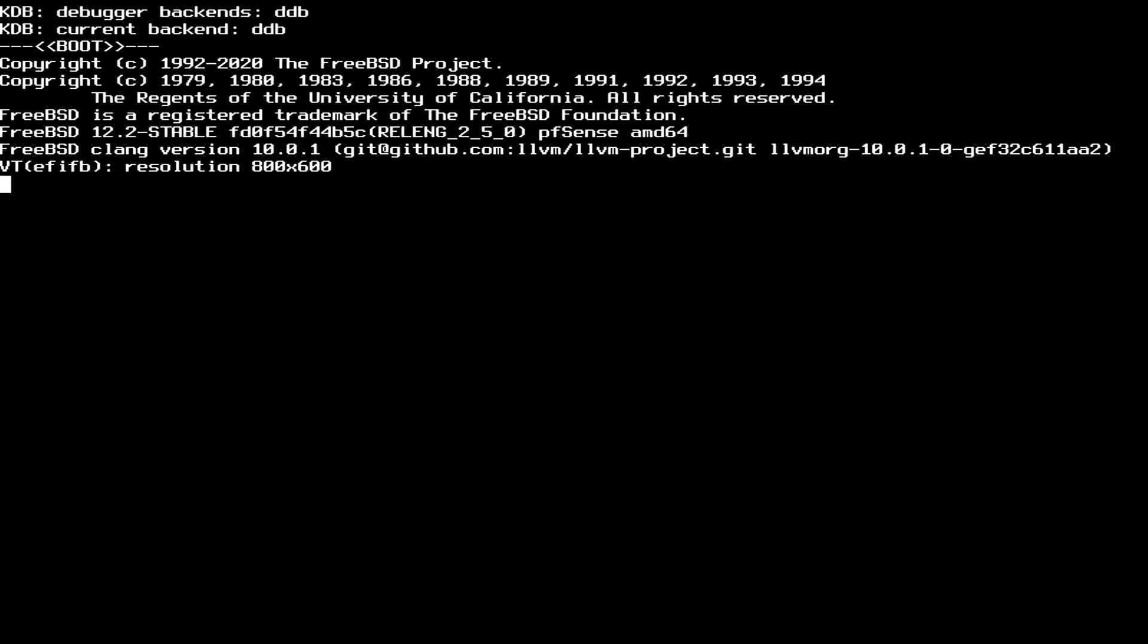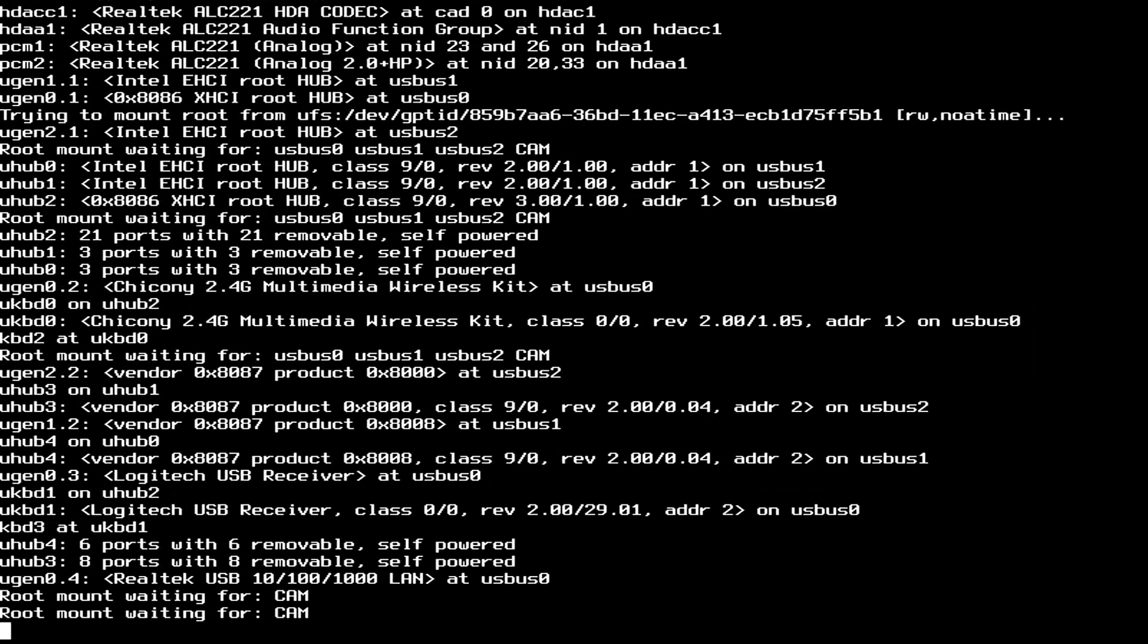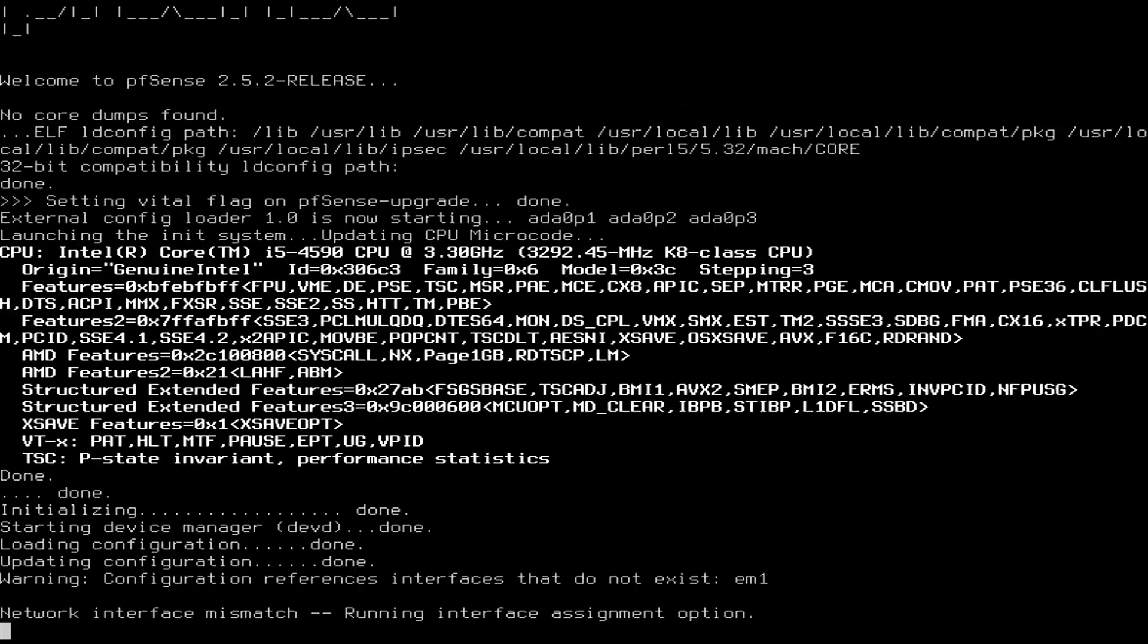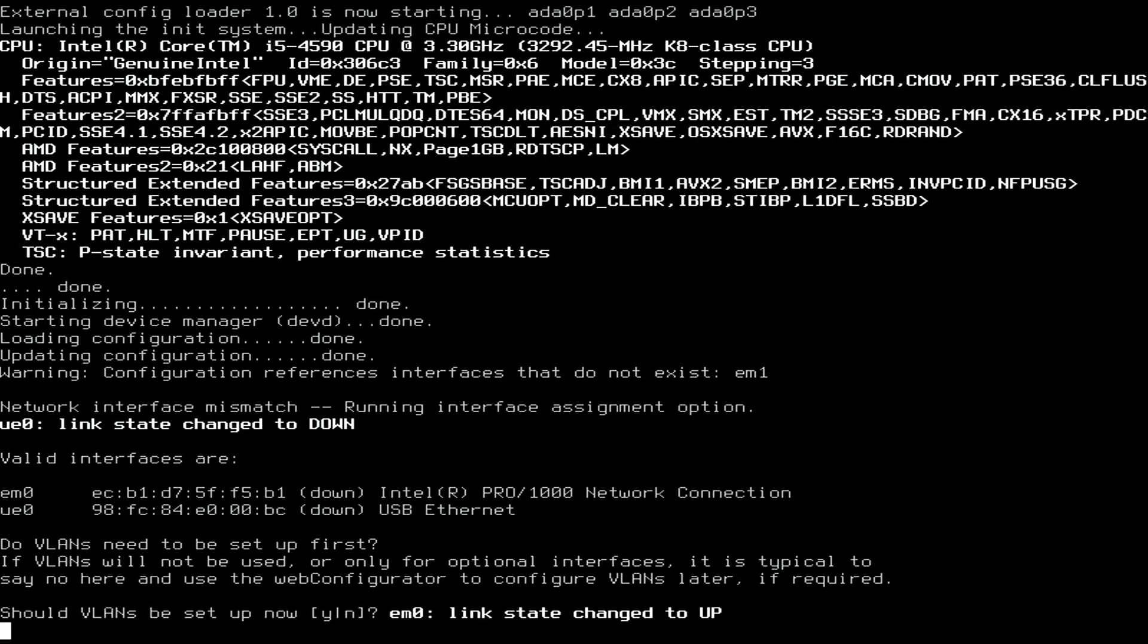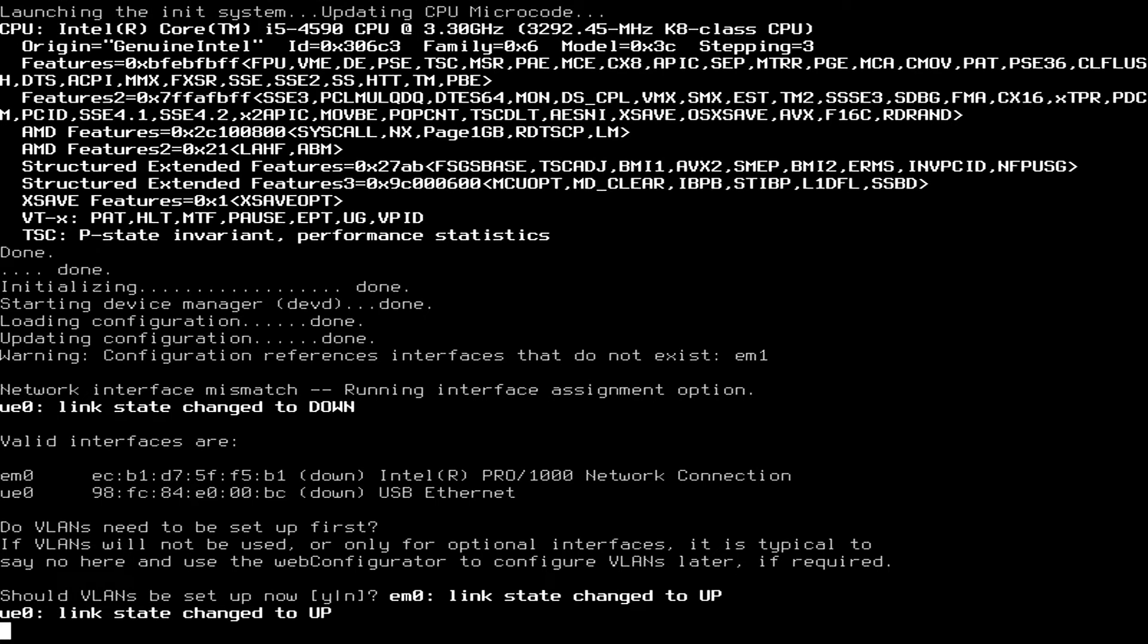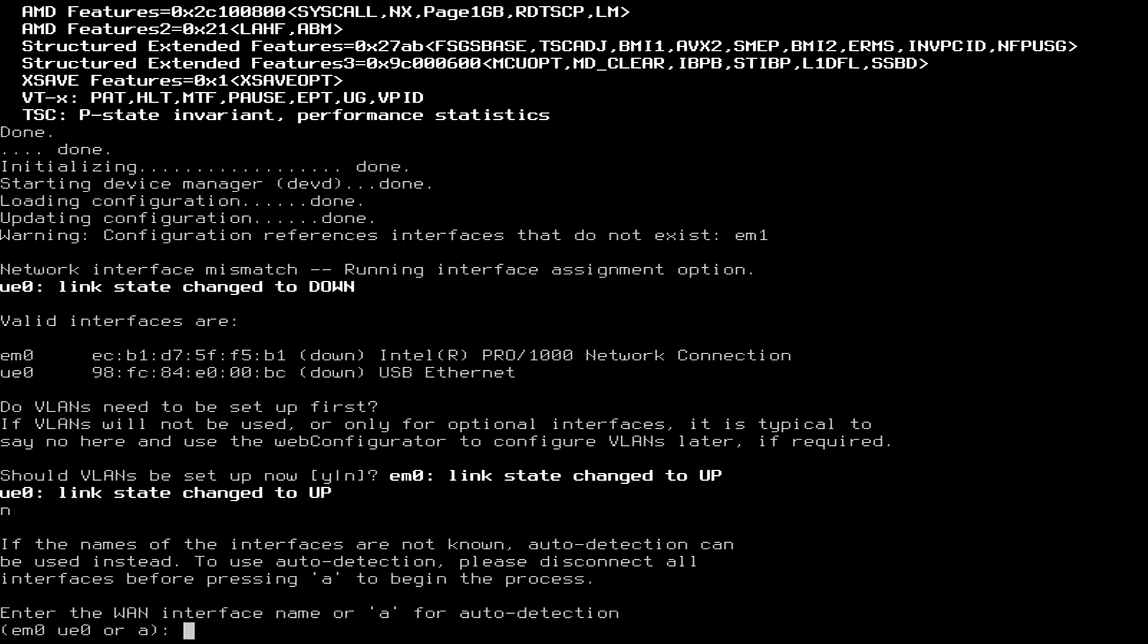Here it'll ask us for a little bit of initial configuration. We'll go ahead and select No as we can set up VLANs later. Here it'll ask us for the WAN interface and then the LAN interface. If you're not sure which interface is which, you can unplug the Ethernet from one of them to identify which one it is. In this case, we'll unplug the Ethernet cable from the USB device.